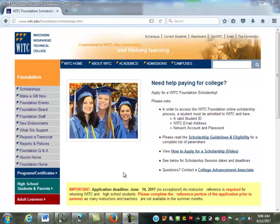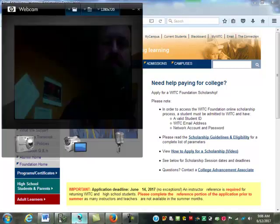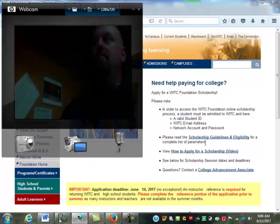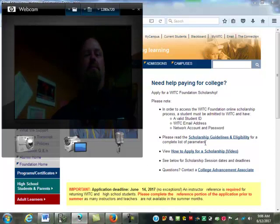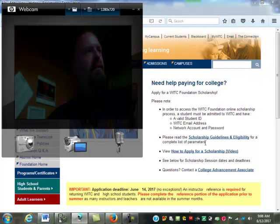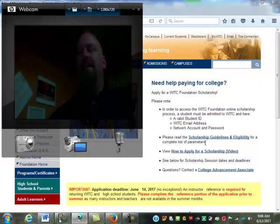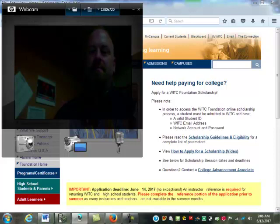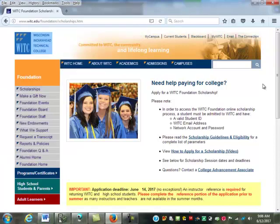We are now recording. Most of the time I'll start out class with the webcam so you guys get to see me at least in the recording for a couple of seconds. How many of you have not used Blackboard before?